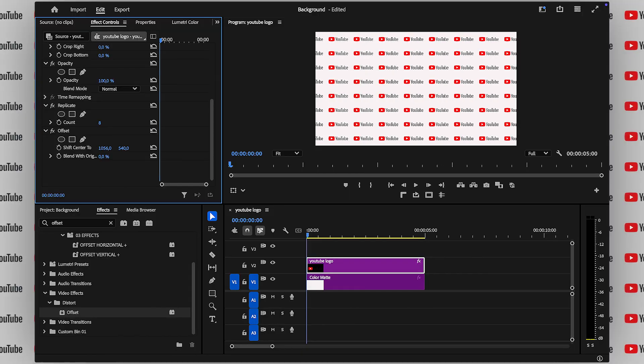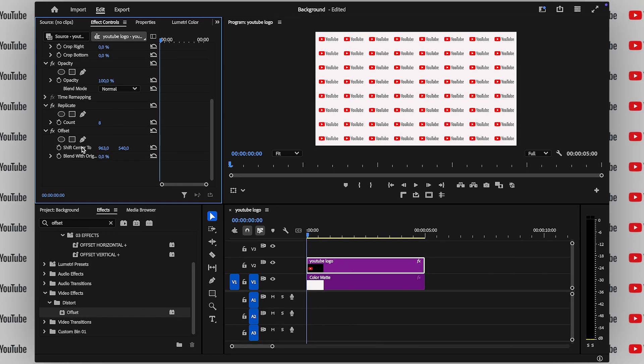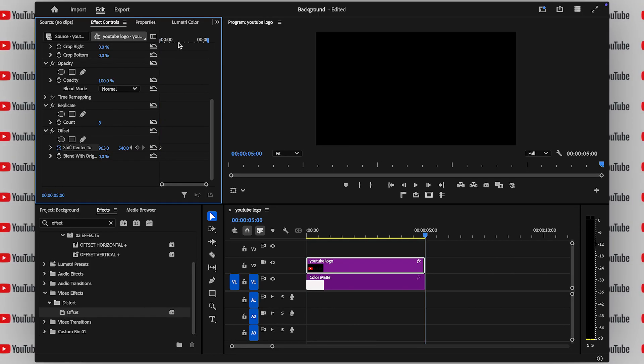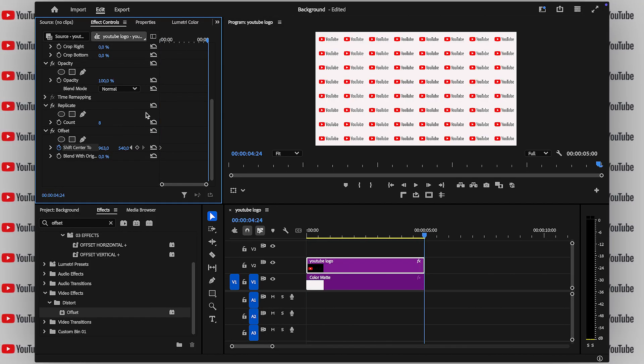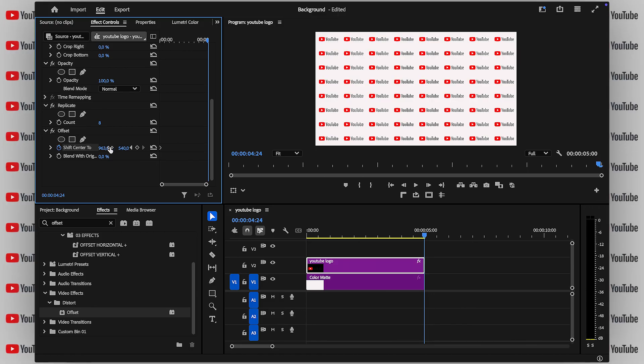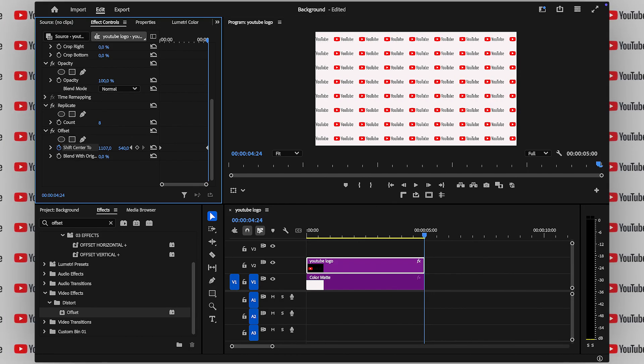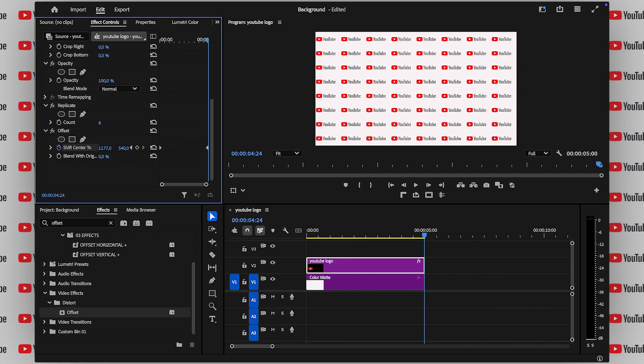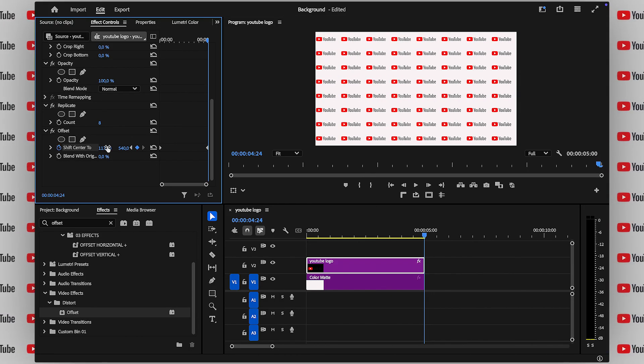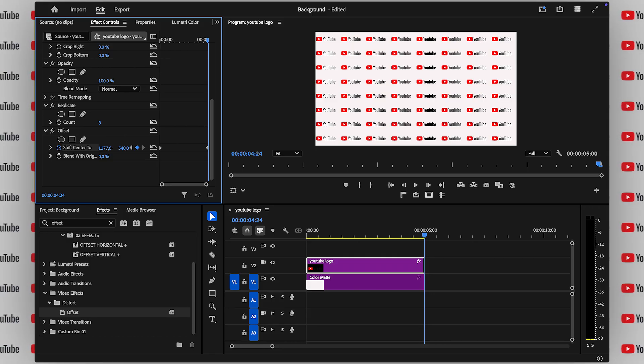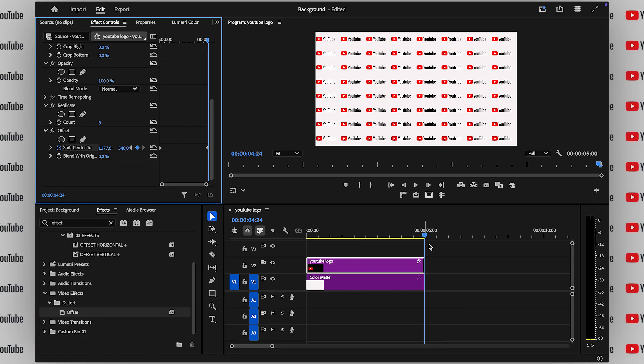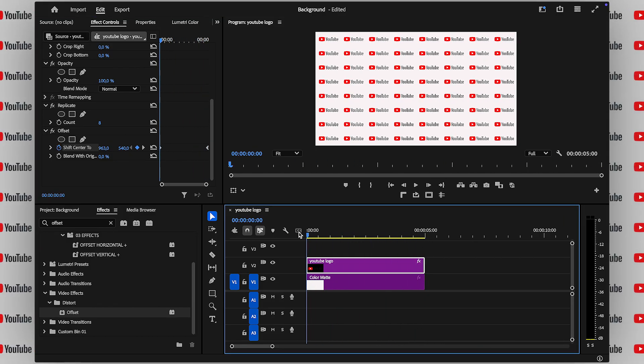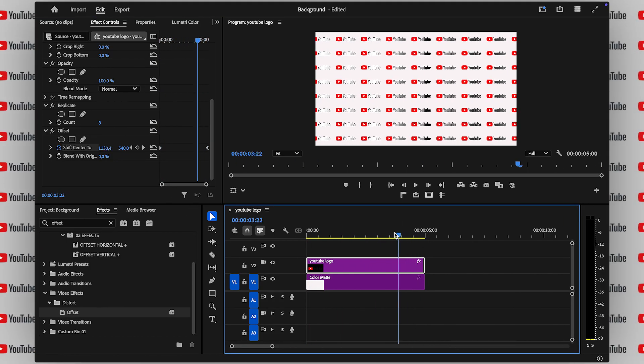Set a keyframe at the beginning of your clip. Move the playhead to the end, then adjust the value, either increasing or decreasing it, depending on which direction you want the background to move. It's totally up to you. Left, right, up, down, diagonal. Whatever fits your style.